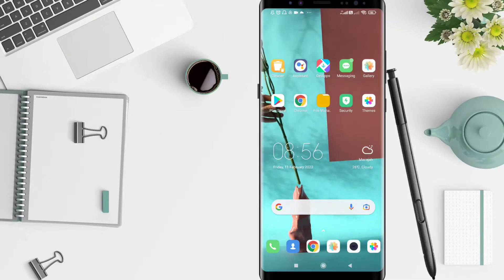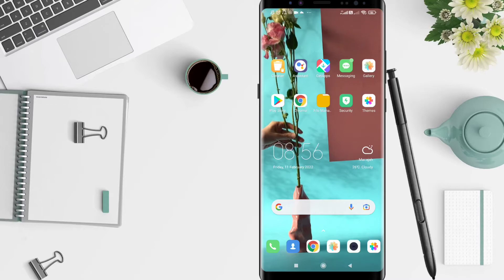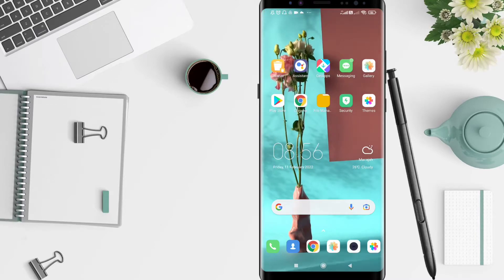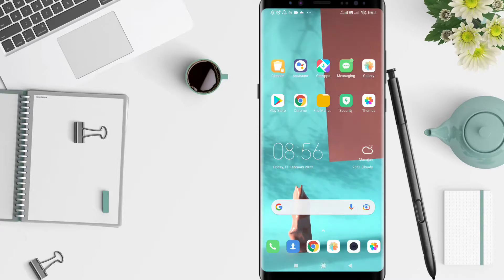Hi guys, welcome back to Spot Original. Now I will give you a tutorial on how to allow the camera on Chrome for Android. Before that, don't miss our videos — don't forget to like, share, and subscribe to this channel. Let's start!